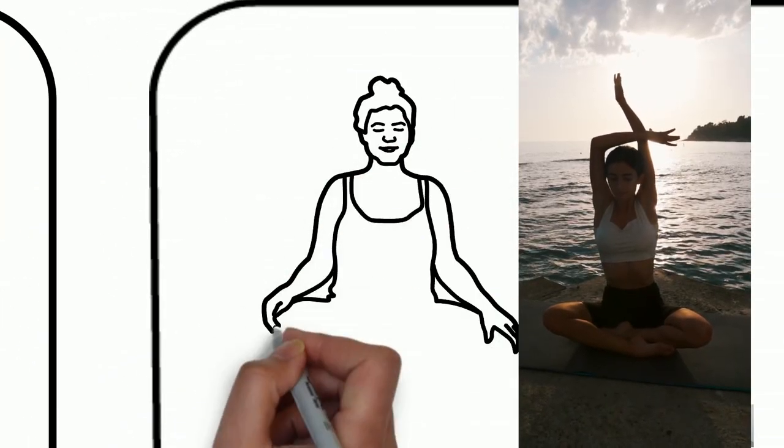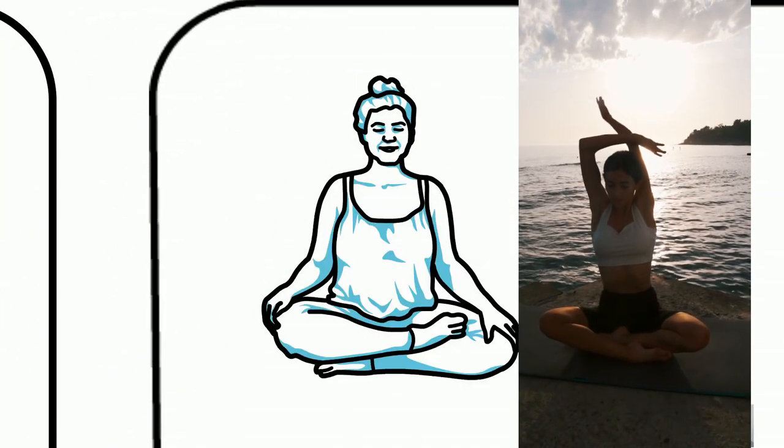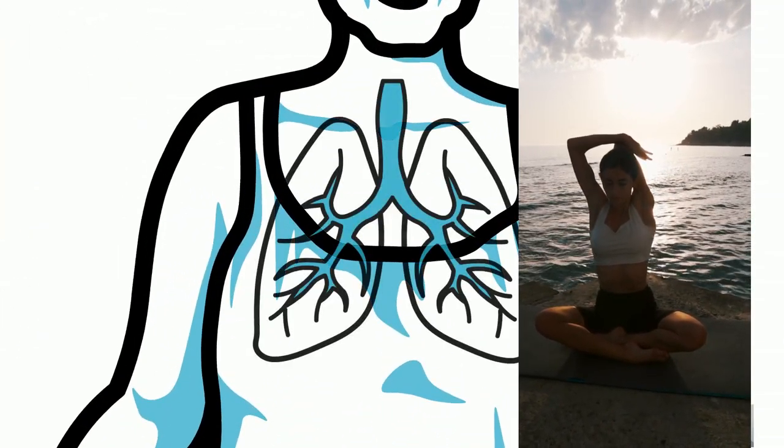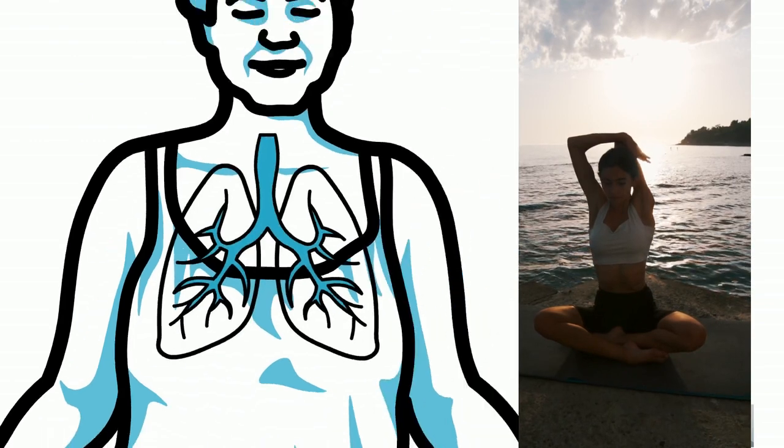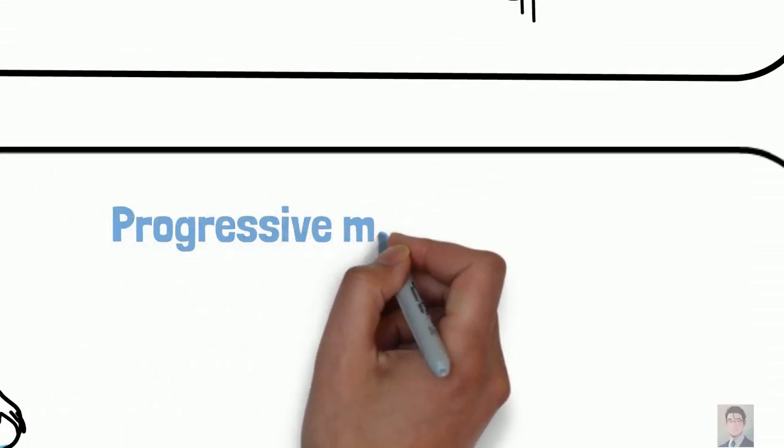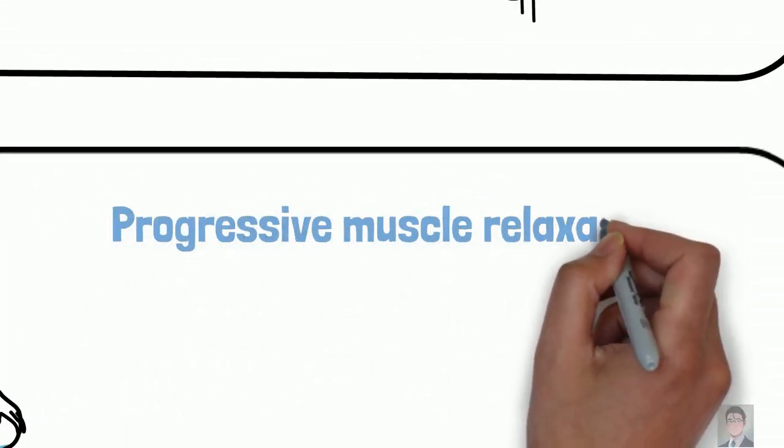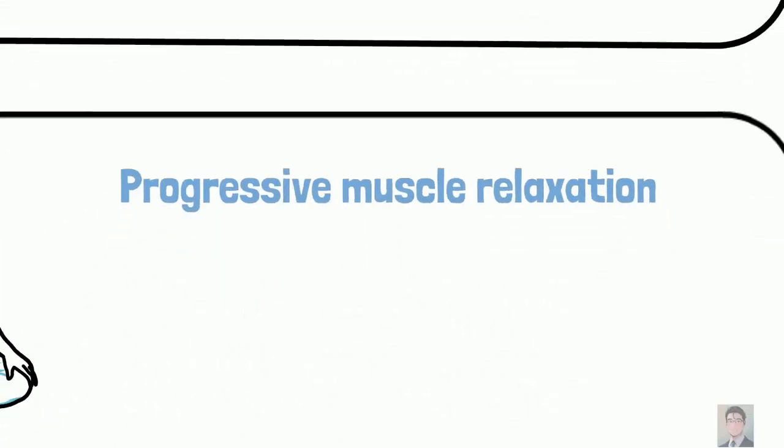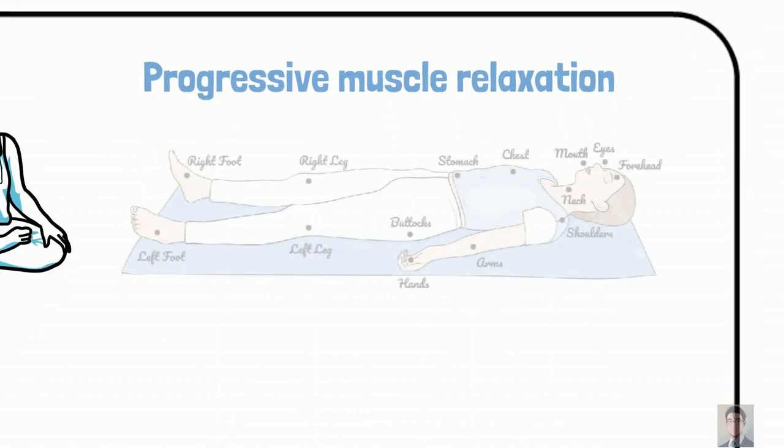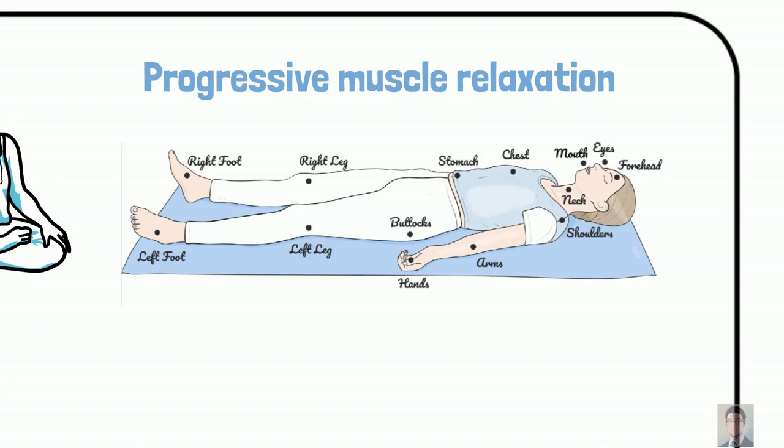Number four: practice relaxation techniques. Deep breathing and progressive muscle relaxation is a military method they use to instantly fall asleep. You start with the top of your scalp to forehead to your shoulders. You want to release all tension in your muscles all the way down to that last little toe.